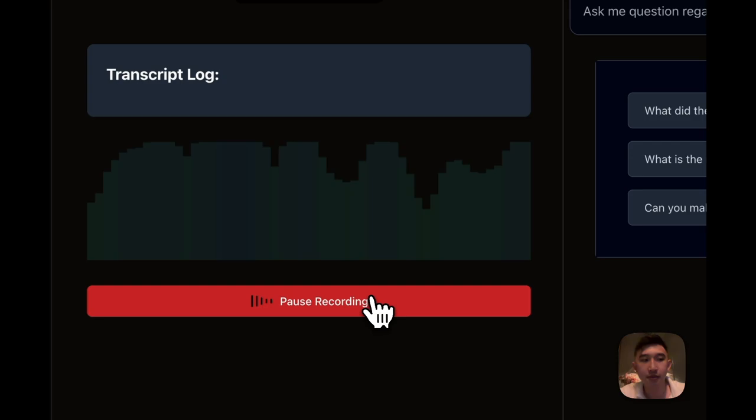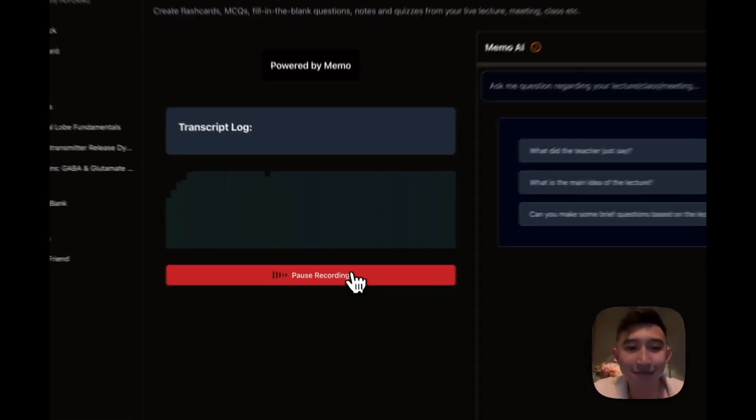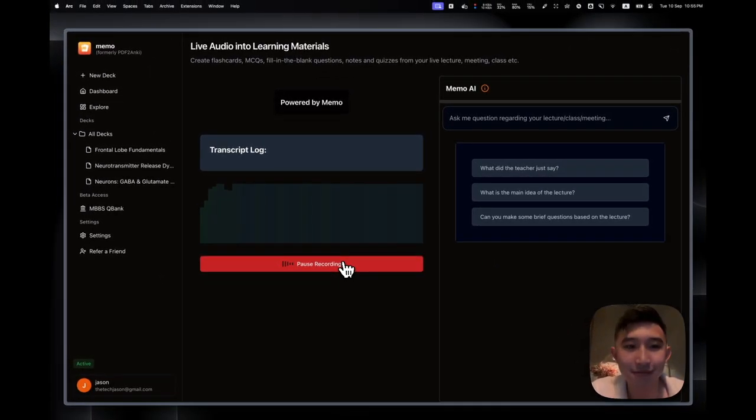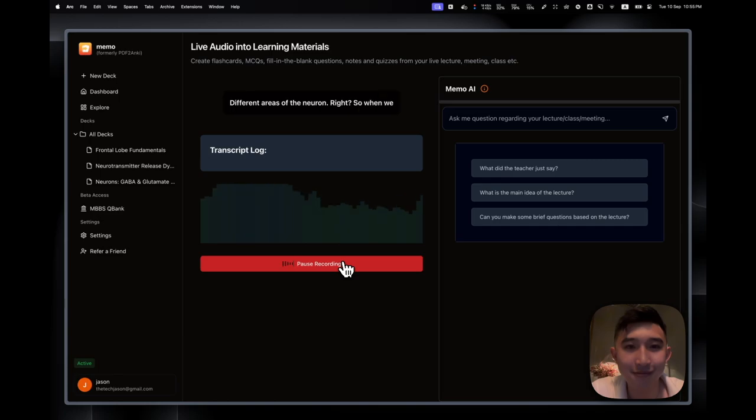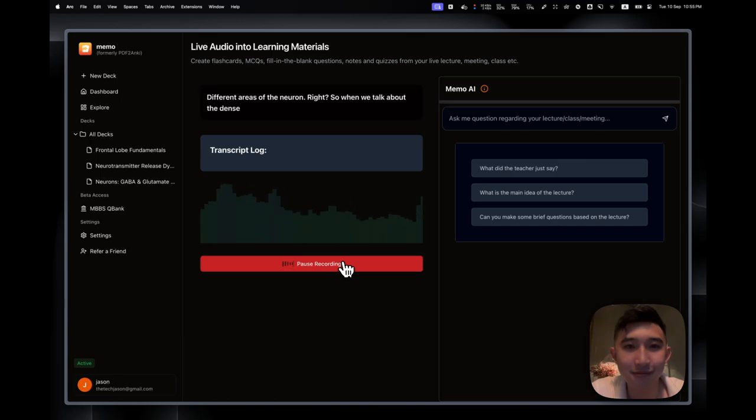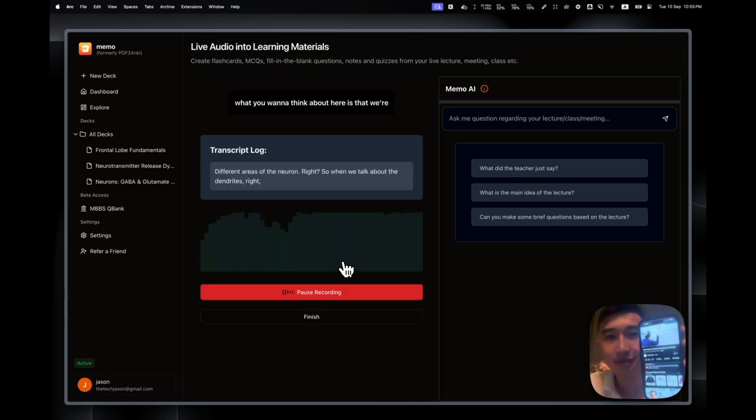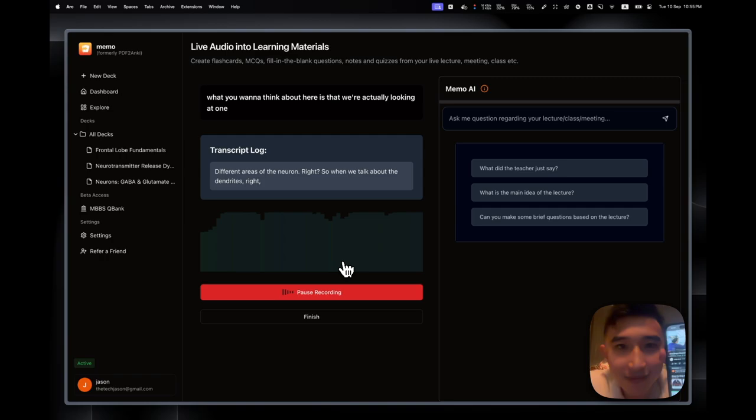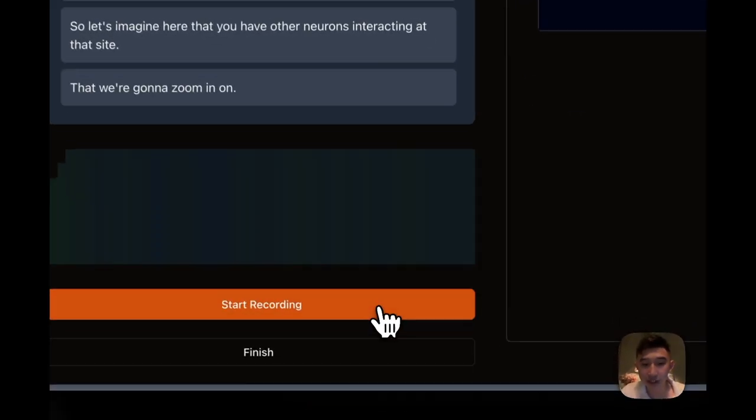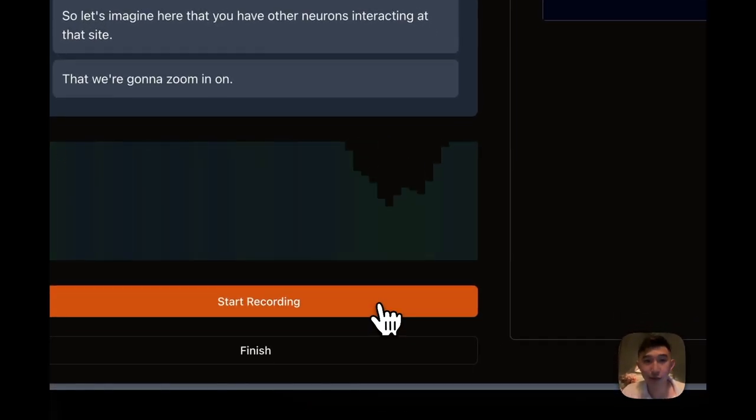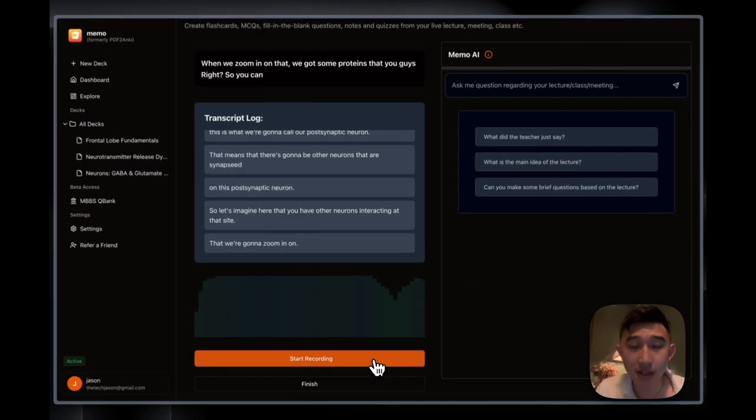Alright, so now let's start talking about the functions on these different areas of the neuron. So when we talk about the dendrites, what you want to think about here is that we're actually looking at one of these dendrites. You could pause the recording any time and resume recording by just pressing this big button.